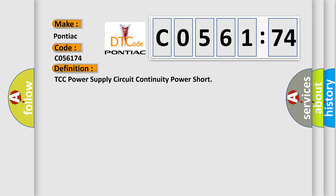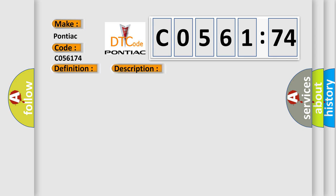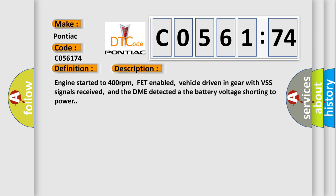The basic definition is TCC power supply circuit continuity power short. And now this is a short description of this DTC code.